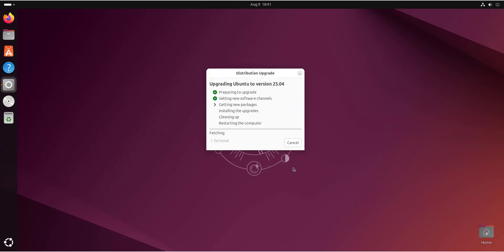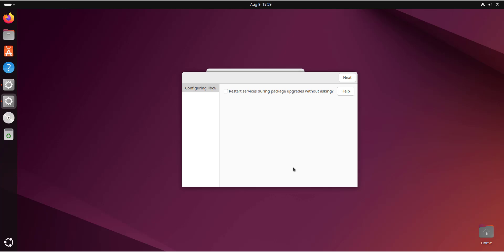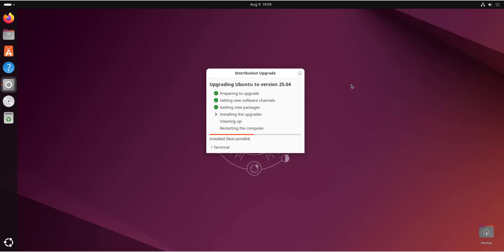You'll be notified that the lock screen has been disabled and will remain disabled throughout the upgrade process — close that notification. At some point you'll be asked whether you want to restart services during package upgrades without asking; check that option and click Next. The upgrade will continue installing packages, so I'll fast forward the video.